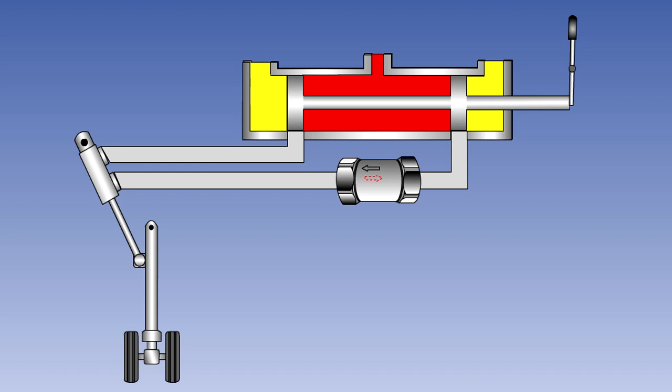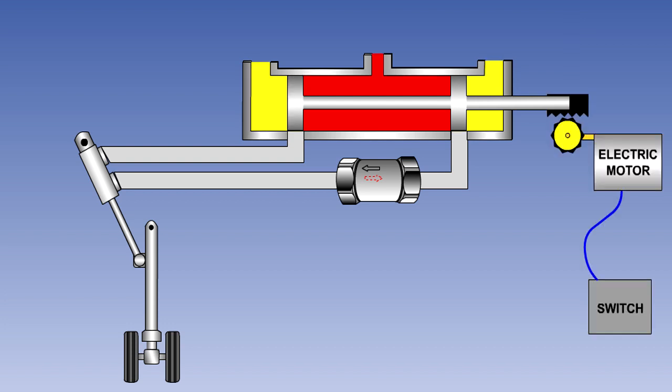In our example, the selector valve is mechanically connected to the gear lever. However, it is sometimes convenient to locate a selector valve at a position remote from the crew compartment. To eliminate the need for extensive mechanical linkages, the selector may be operated electrically, either by an electric motor or a solenoid.